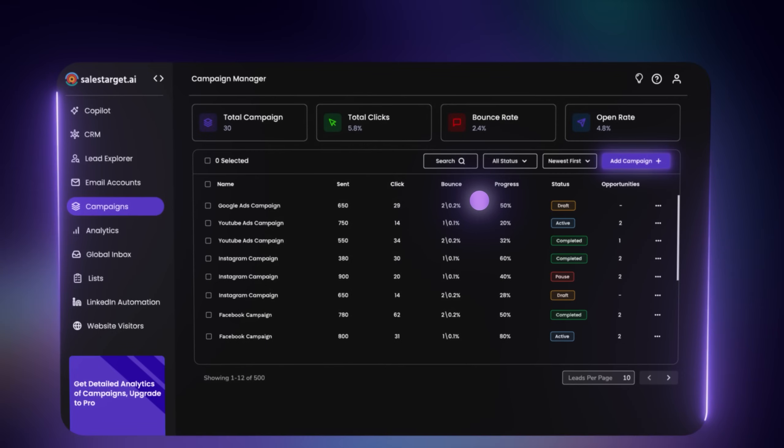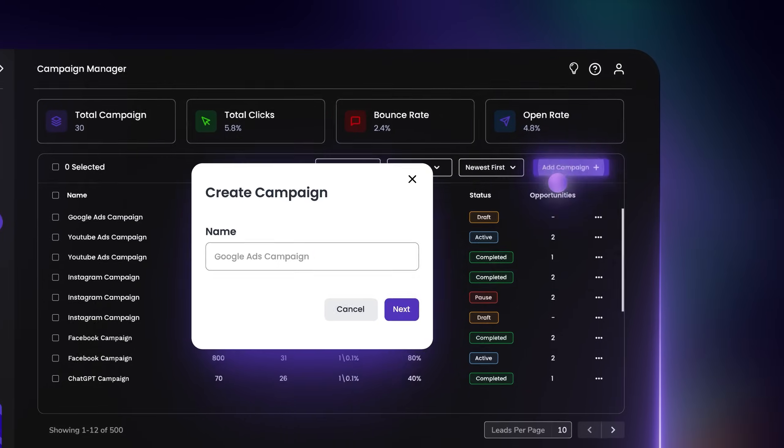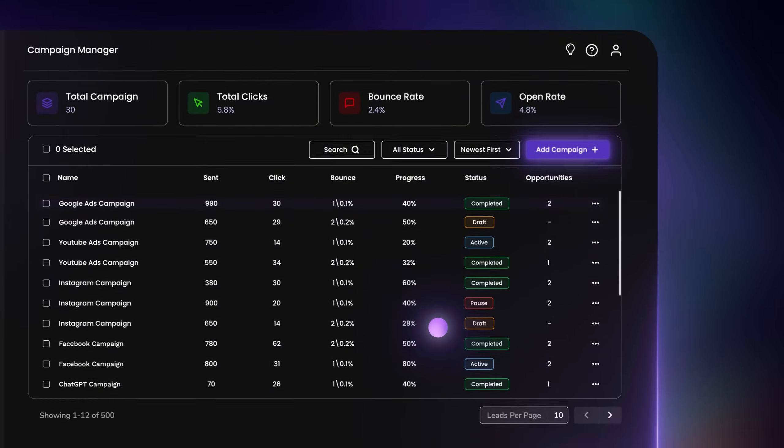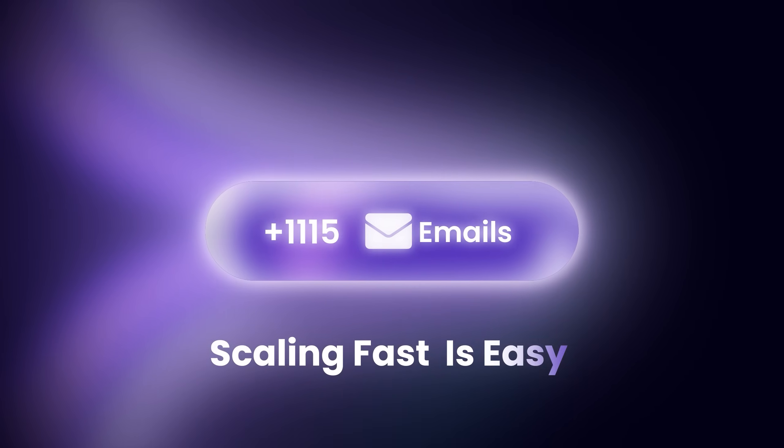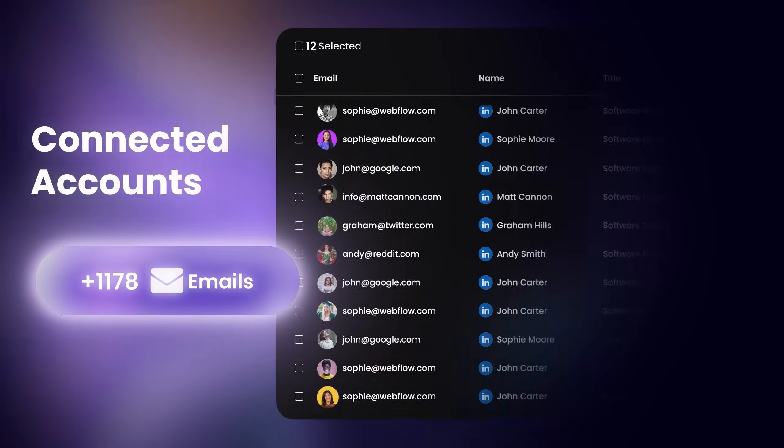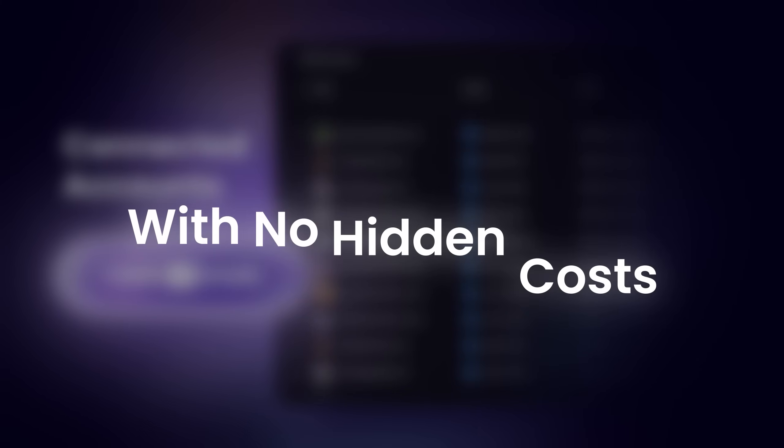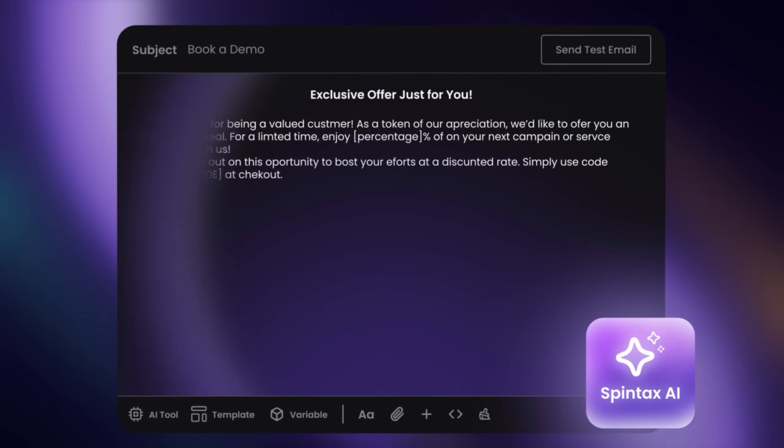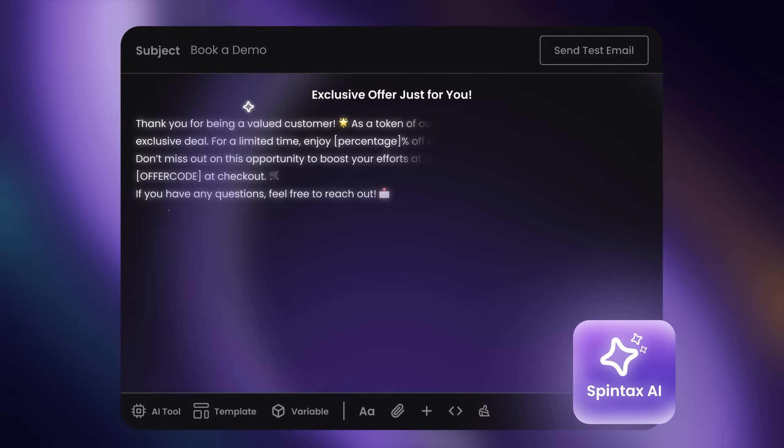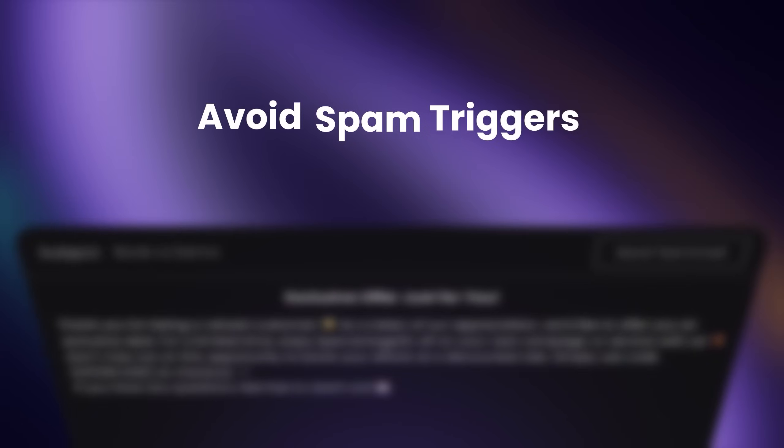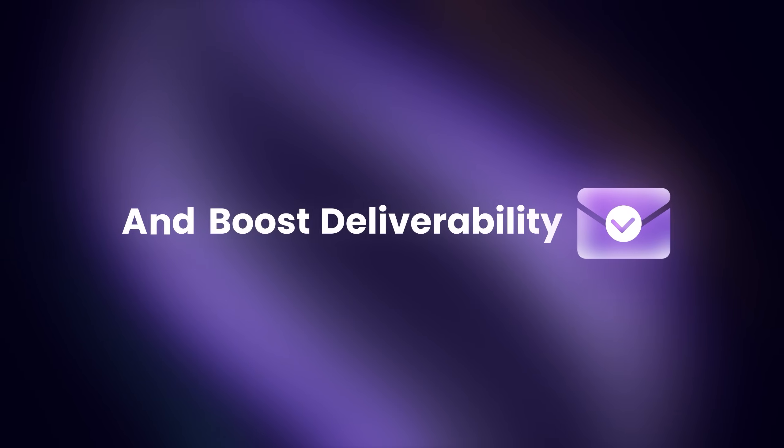Launching AI-personalized cold email campaigns takes minutes. Scaling fast is easy with unlimited sending and connected accounts with no hidden costs. Our built-in Spintax AI rewrites emails uniquely to avoid spam triggers and boost deliverability.